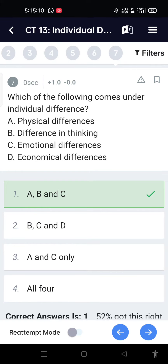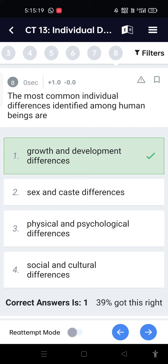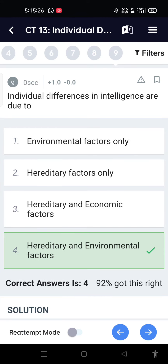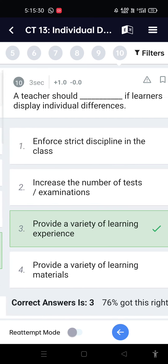Which of the following comes under individual differences? Physical differences, differences in thinking, and emotional differences. The most common individual differences identified among human beings are growth and development differences. Individual differences in intelligence are due to heredity and environmental factors.